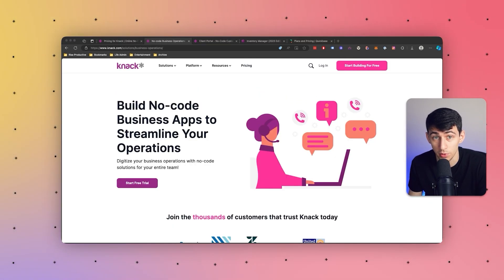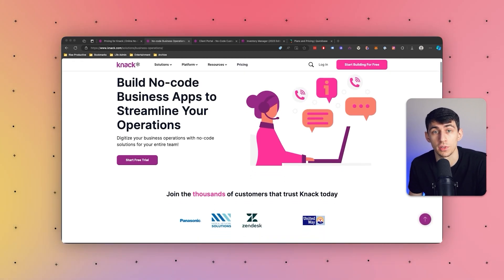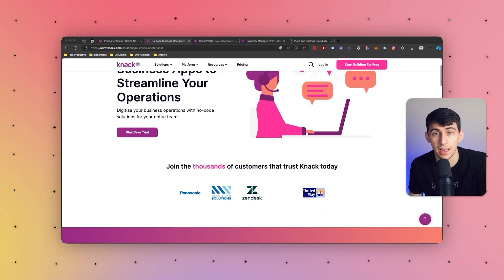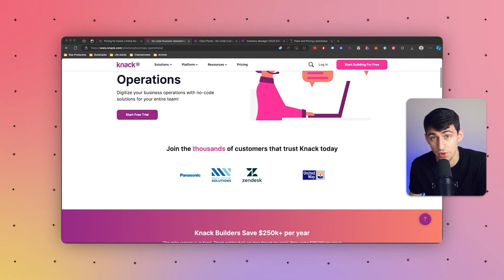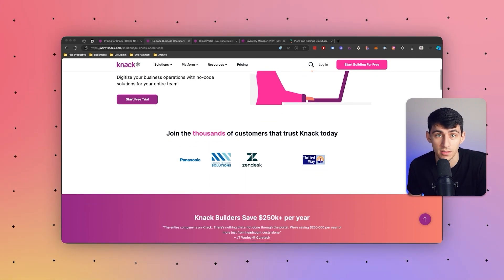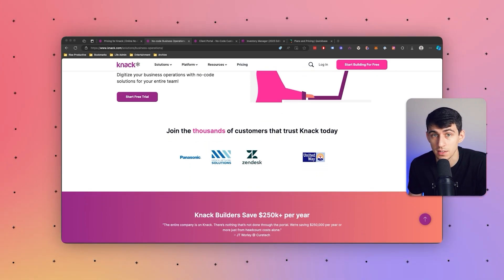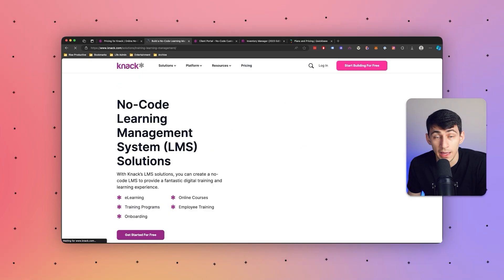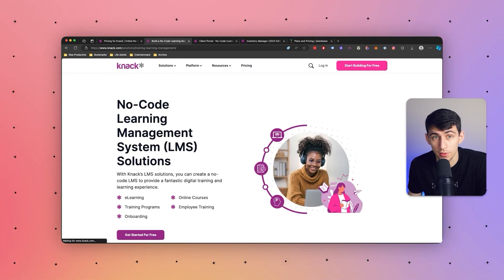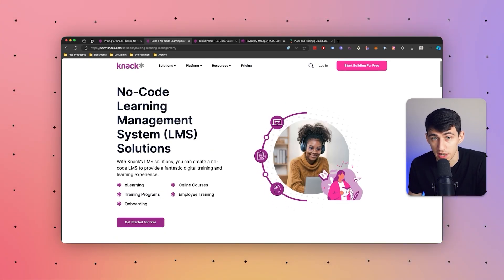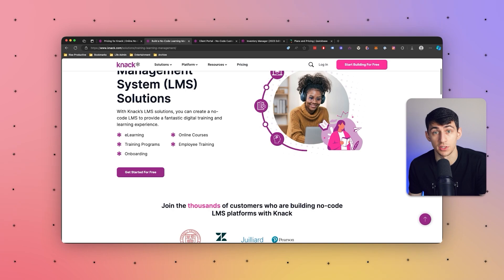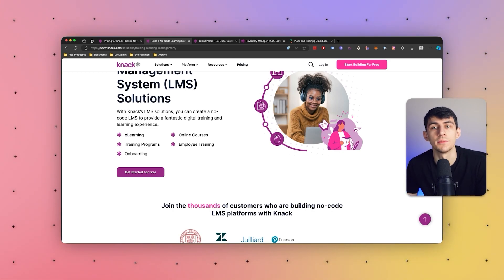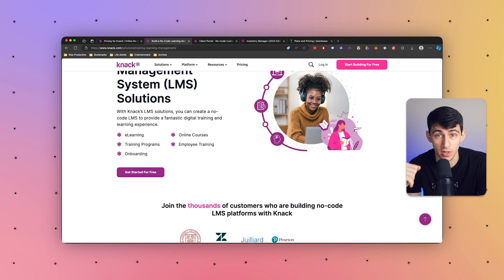Knack also works really great for employee portals. Companies build employee portals for internal use, providing a hub for employees to access HR information, submit time off requests, view company policies, and collaborate with team members. It also works really well for membership portals. Organizations with membership-based models, such as associations or clubs, use Knack to build portals that manage member information, event registration, and communication.